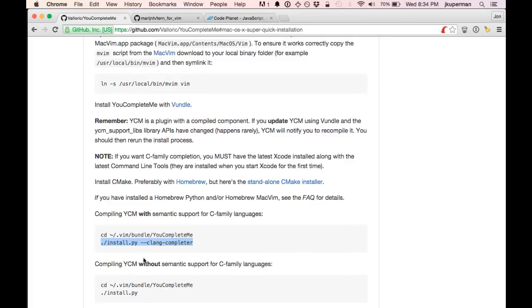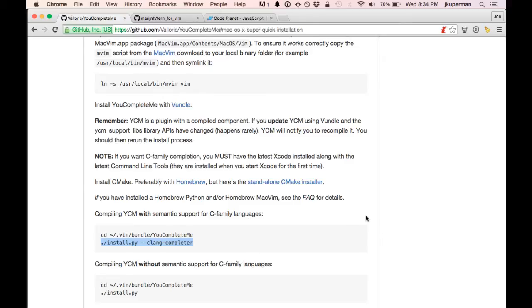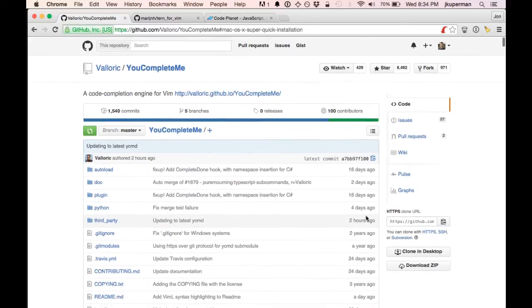They've got really great instructions here. And let me know in the comments if anybody has a difficult time installing it. But I just wanted to walk through really quick what it does.